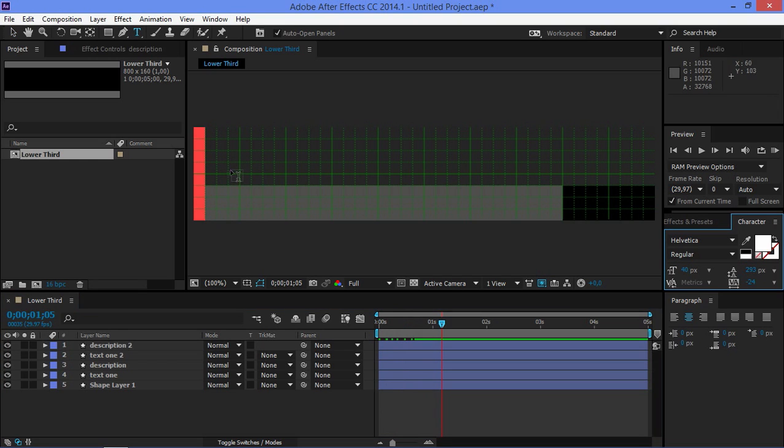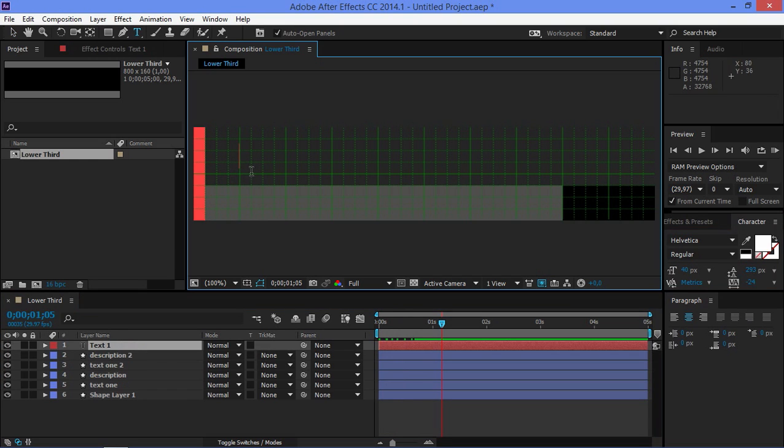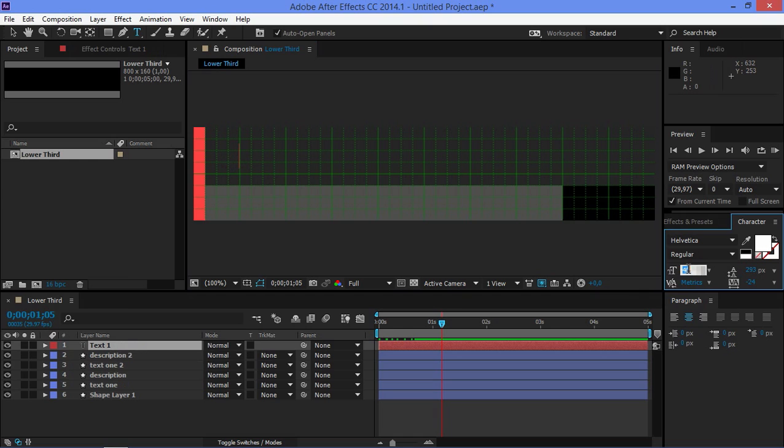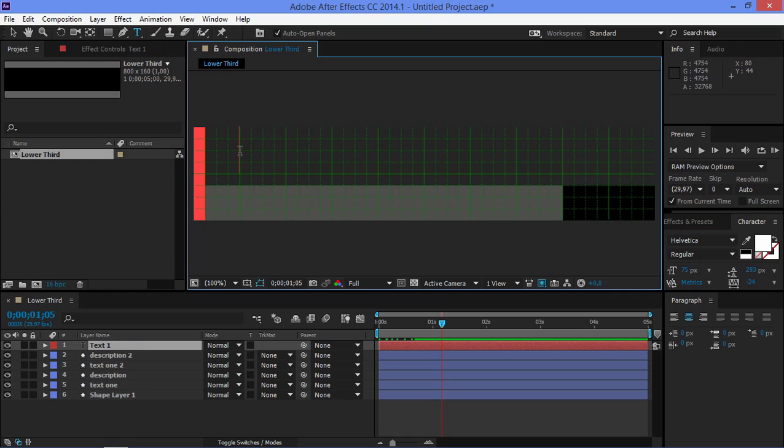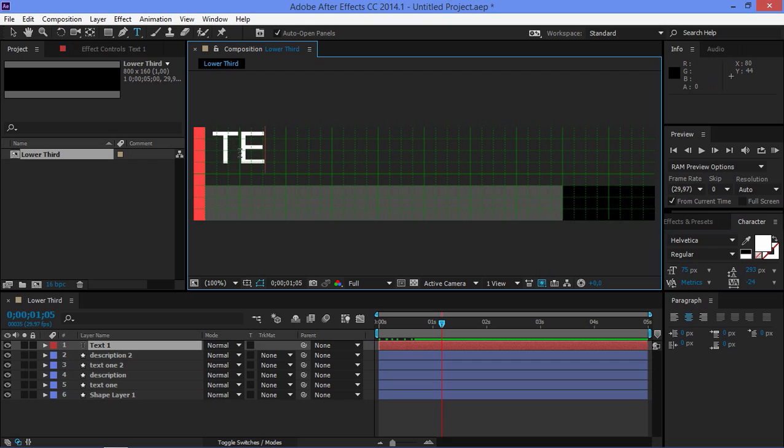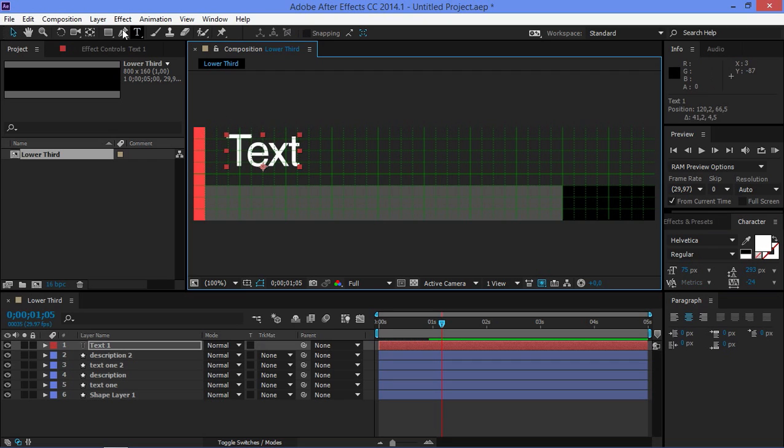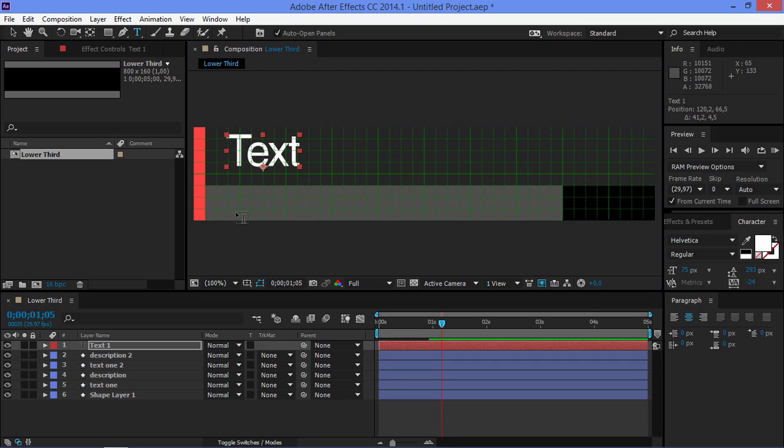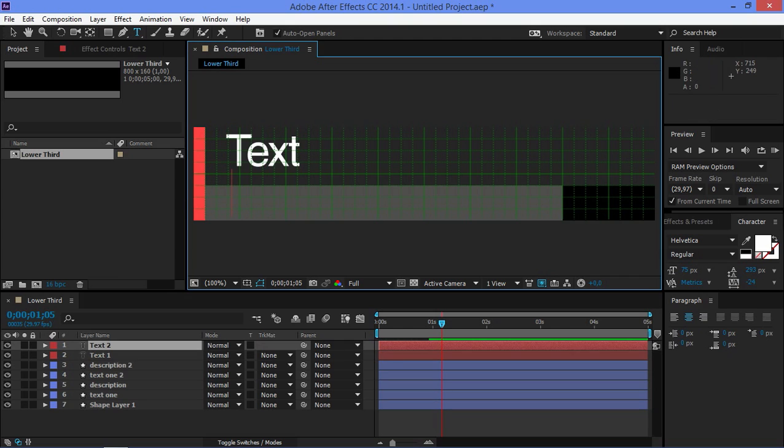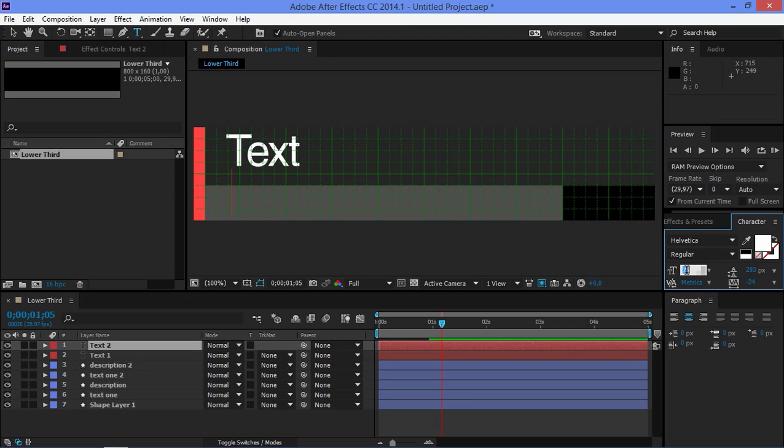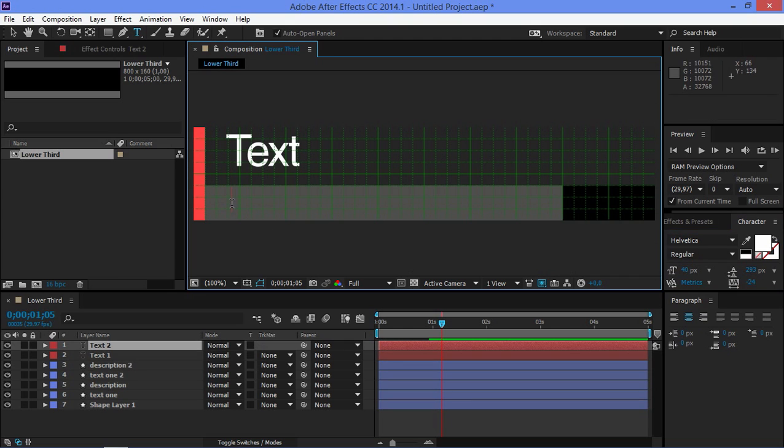So first I'm going to click right here. I'm going to change the font size to 75. I'm just going to type the text and then I'm going to click down here. I'm going to change the font size to 40 and I'm going to type in the description.